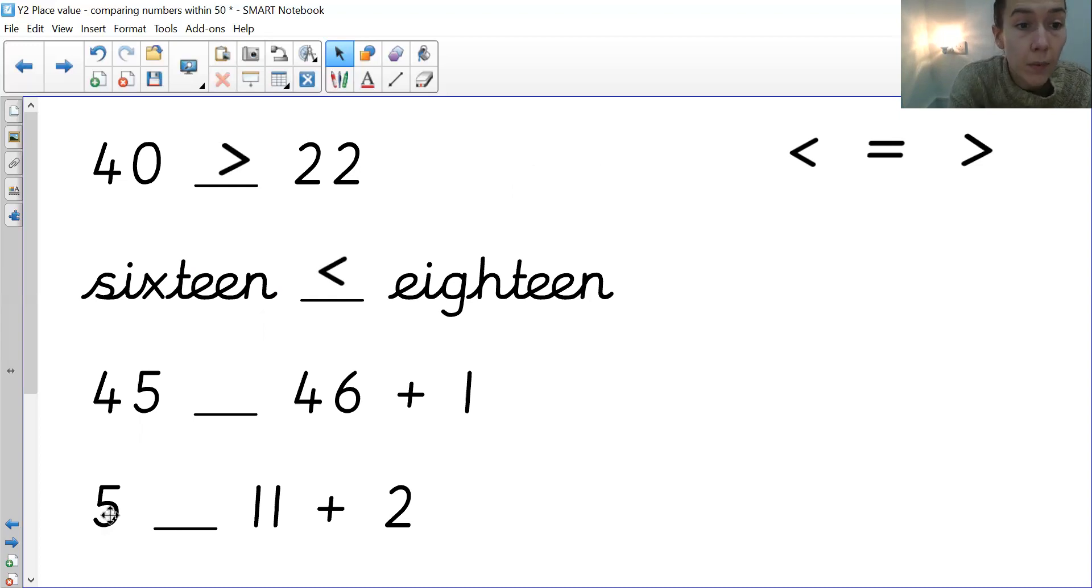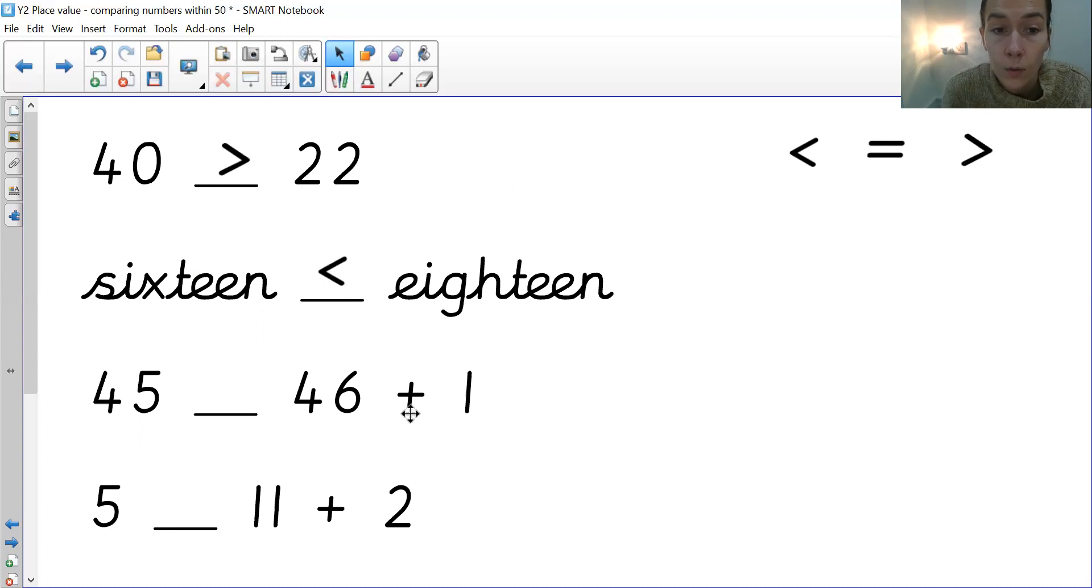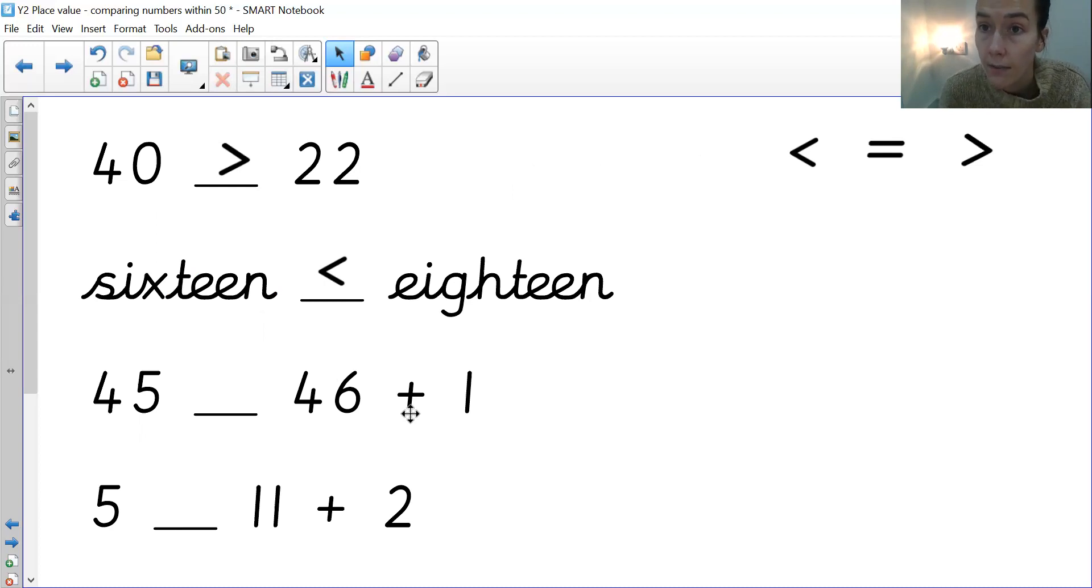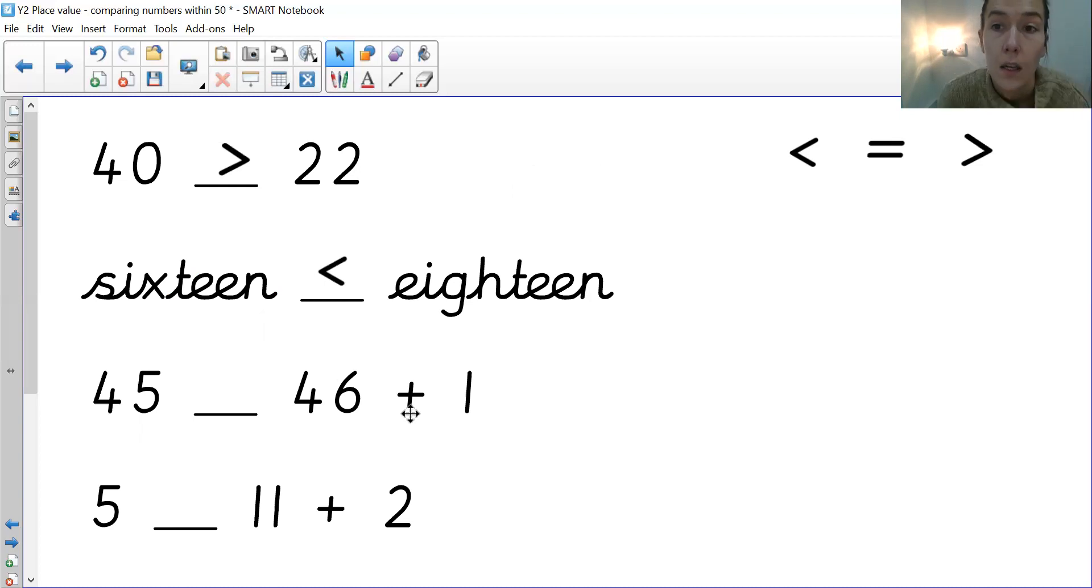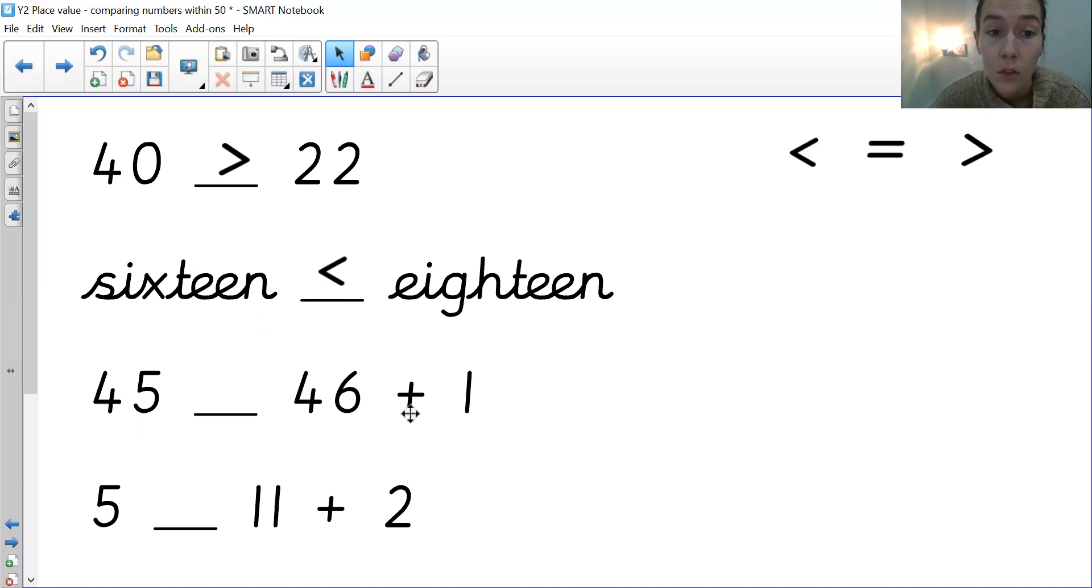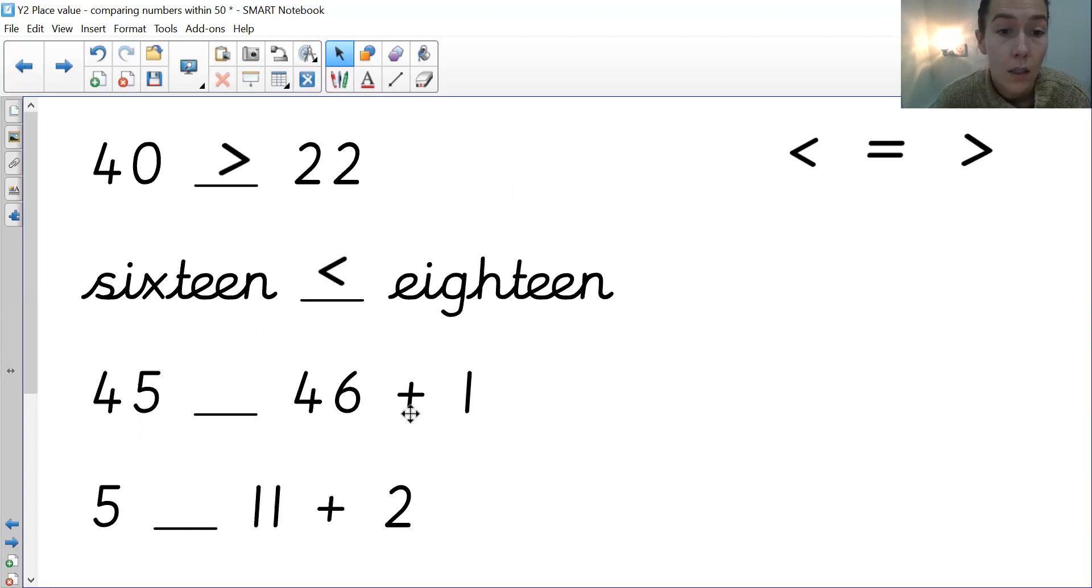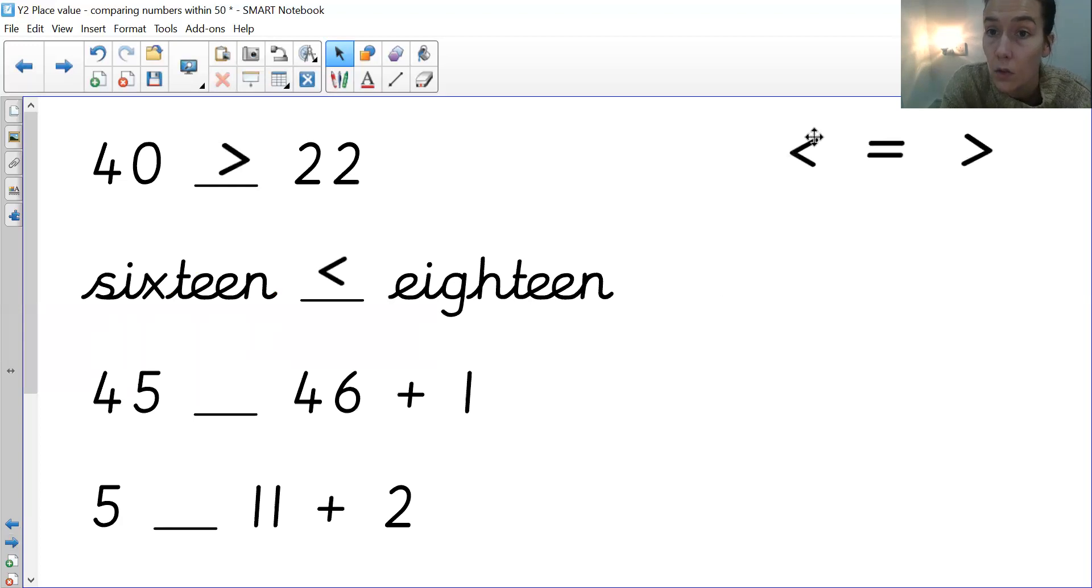Then we've got 45 and we've got an addition here, 46 add 1. We know that 46 add 1 is 47, because 47 is 1 more than 46. And we know we've got 45. So let's have a think. 46 add 1 is 47. 47 is greater than 45. So your crocodile mouth needs to be positioned that way.